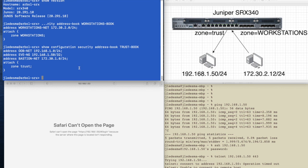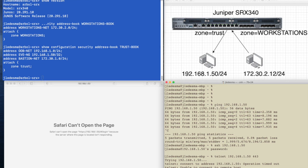We want to check to see if we have a policy that allows this particular host to communicate with this particular host. We know there's a policy there already, right? Because we could see that we could ping, and we could see that we can SSH, but we can't HTTPS over.